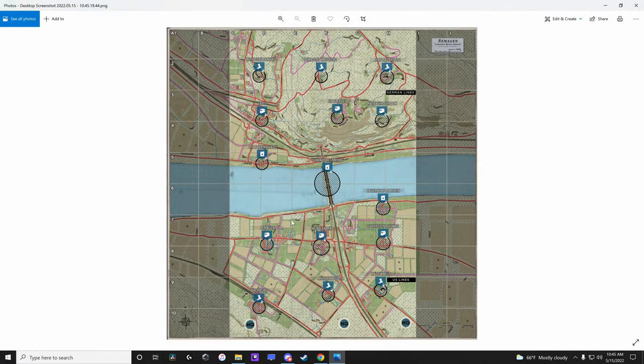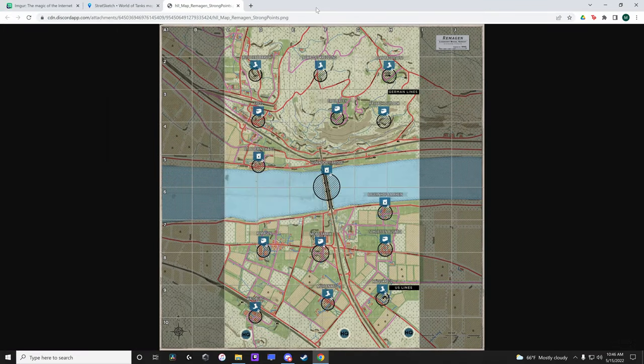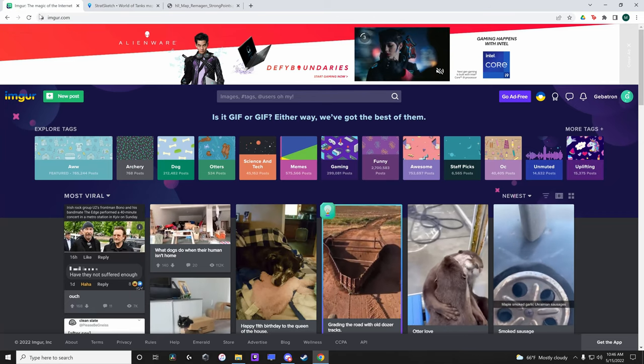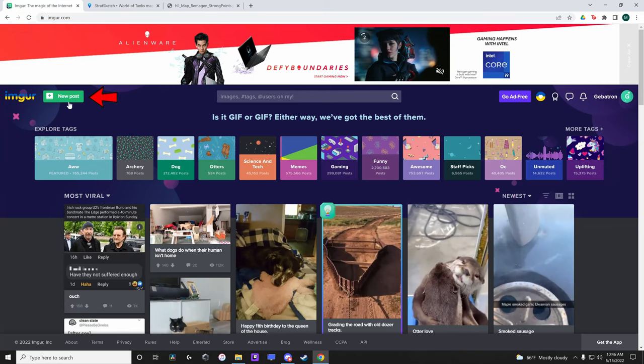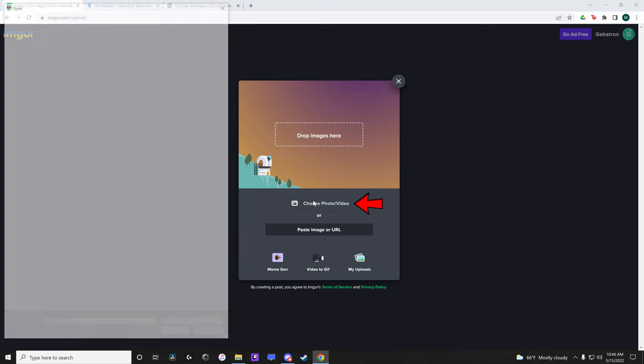Now we need to upload our image to the internet. I use imgur.com but there are others. Sign in and click on New Post. Click Choose Photo Slash Video, select our image and click Open.